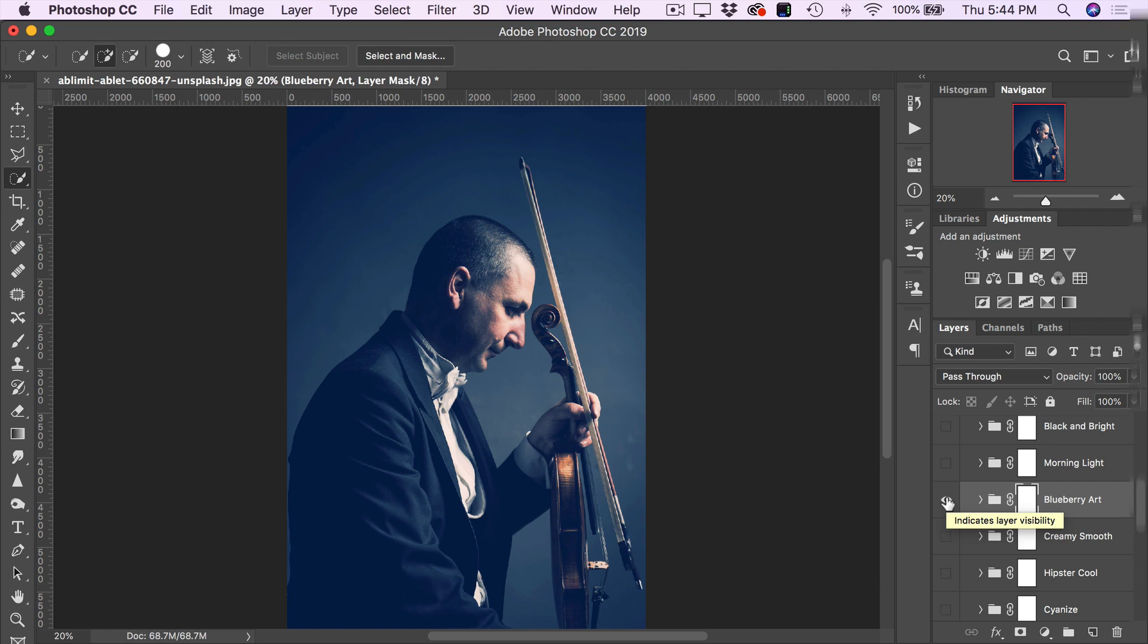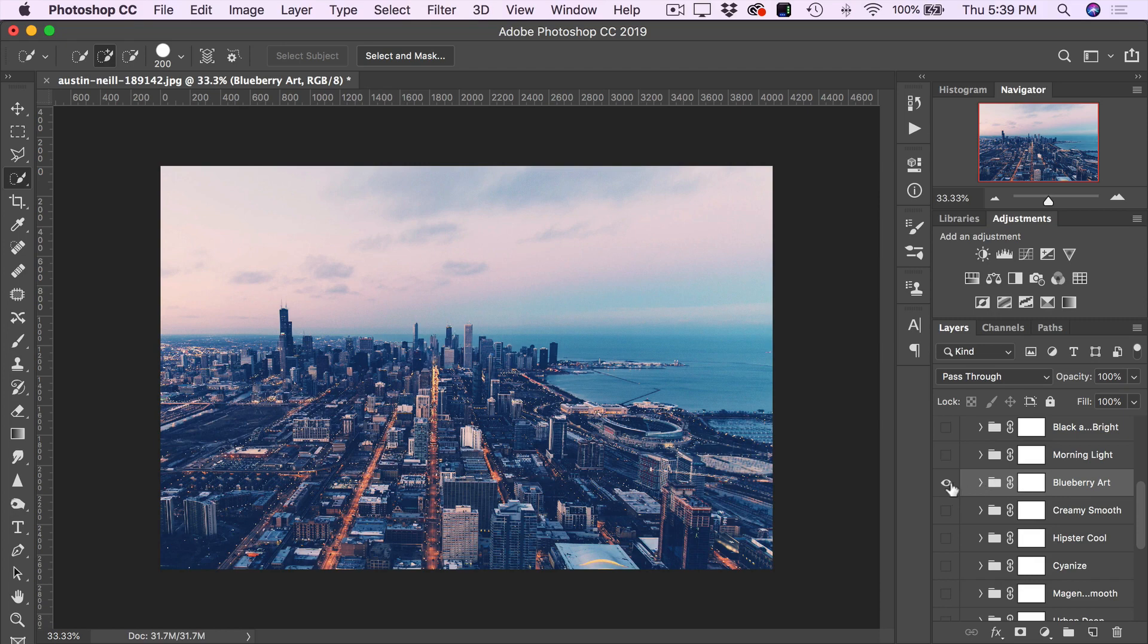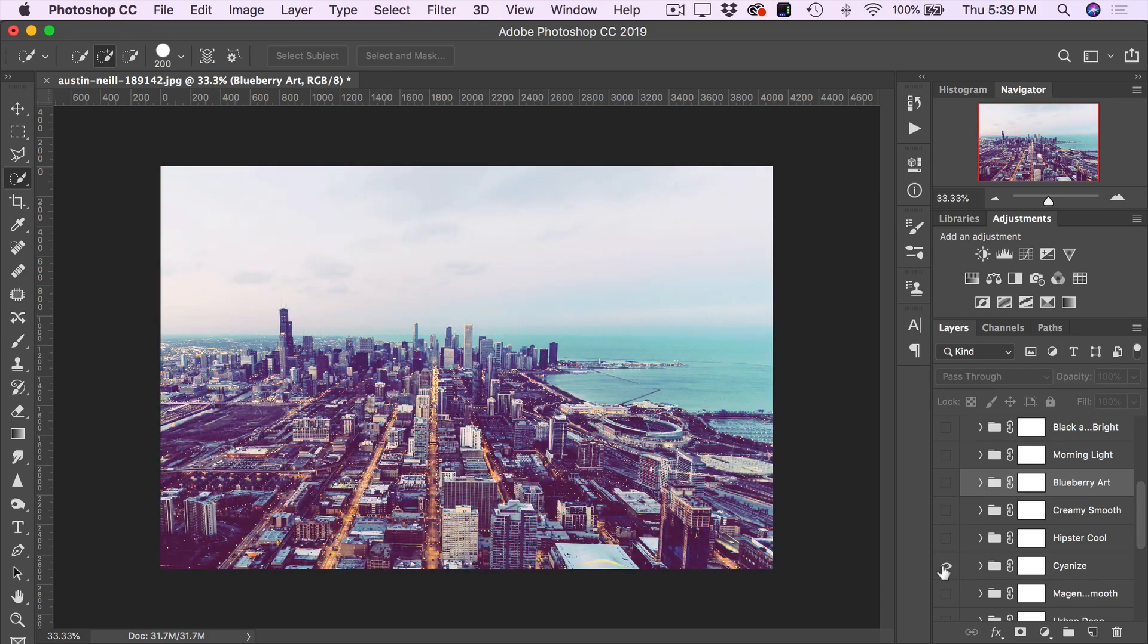So, you can go through the different options and toggle them on and off to see their effect on your artwork. And you're going to have a lot of fun with these.